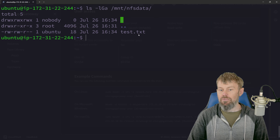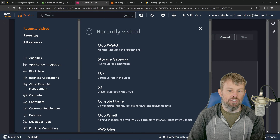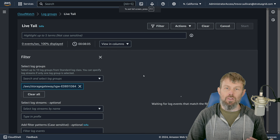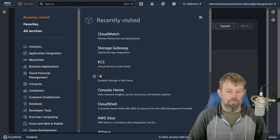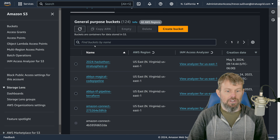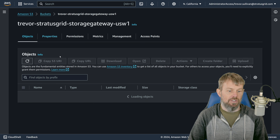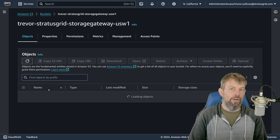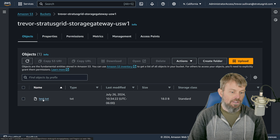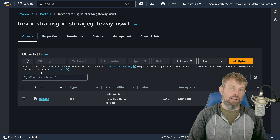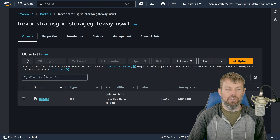Running ls shows we have a file 18 bytes in size called test.txt in that mount point. Now we can verify that file is accessible from the S3 bucket backed by the storage gateway. We can also monitor our CloudWatch logs for a log entry showing the storage gateway received that file. Opening the S3 service and finding the Trevor-StratusGrid-storage-gateway bucket, we can see the file is there — 18 bytes, test.txt — as soon as the storage gateway flushes its local 150GB cache to S3.